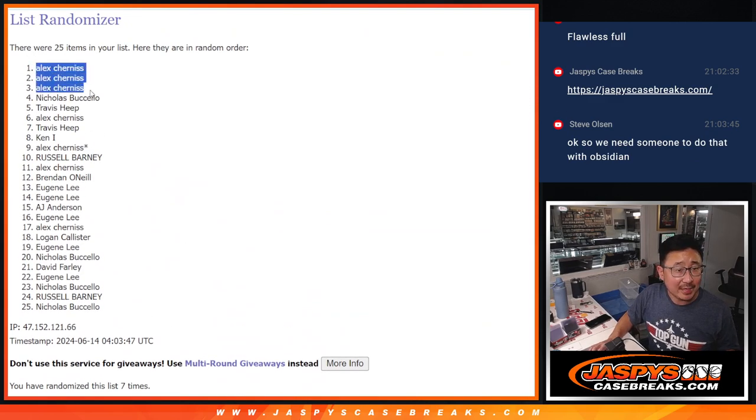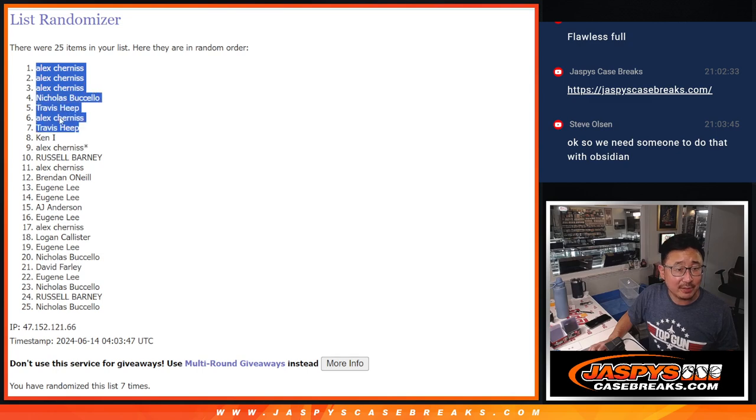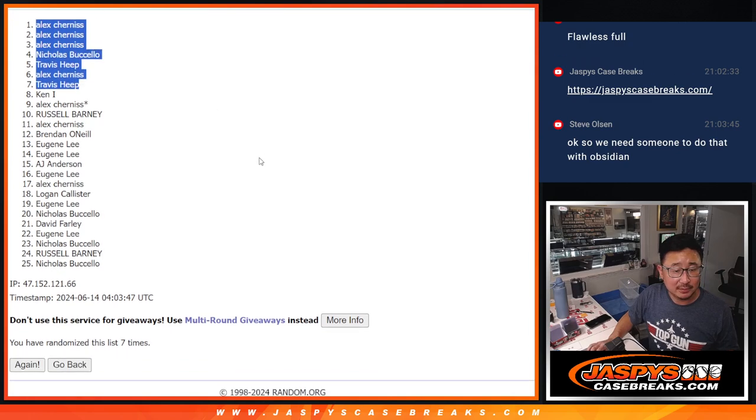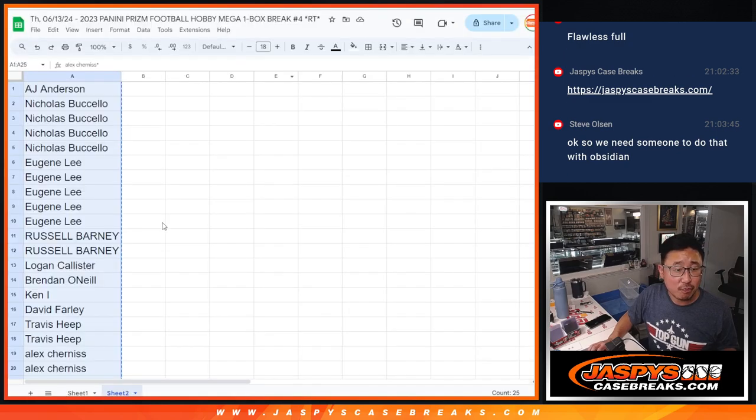So Alex, Alex, Alex, Nicholas, Travis, Alex, and Travis. Congrats after seven.